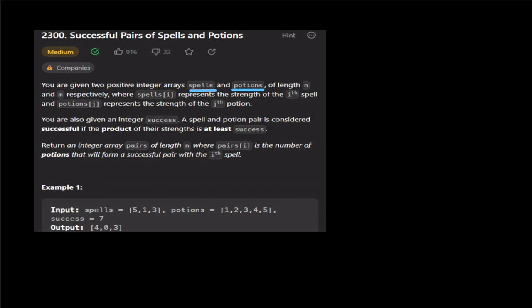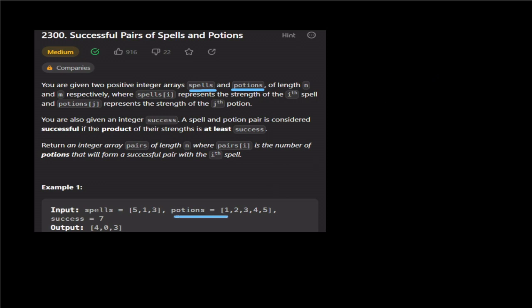Check the description for a link to binary search videos, which will be very useful. Why are we going to use binary search? If you use binary search, it runs in O(log n) time. We first sort the potions array — if it is already sorted, we don't need to sort it; otherwise we sort it.